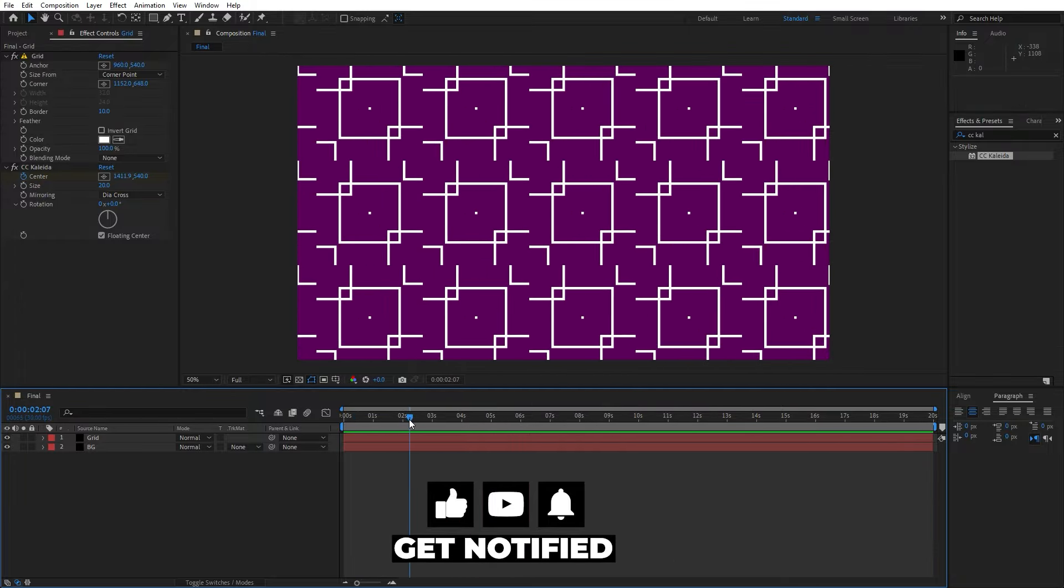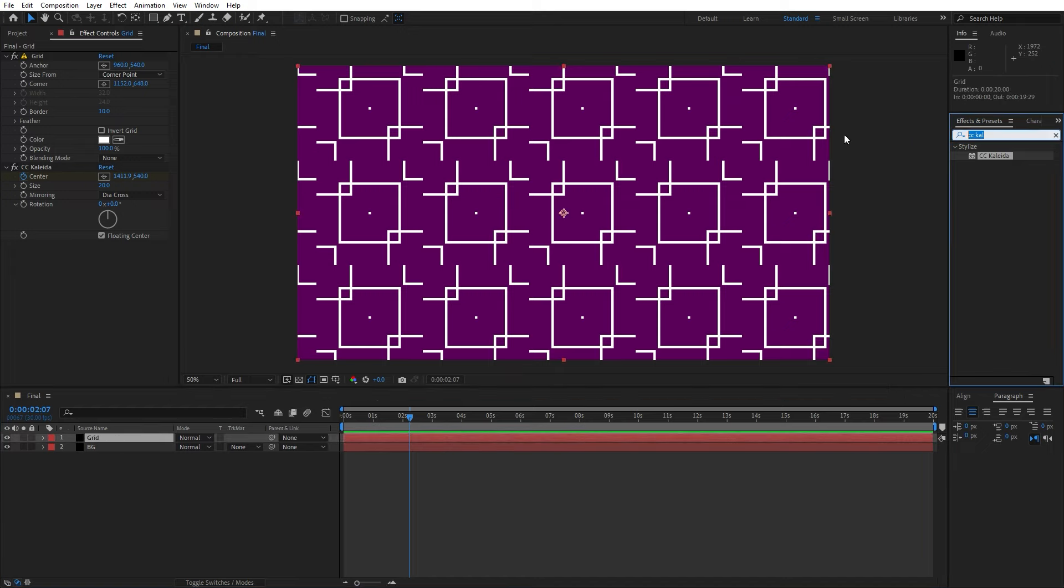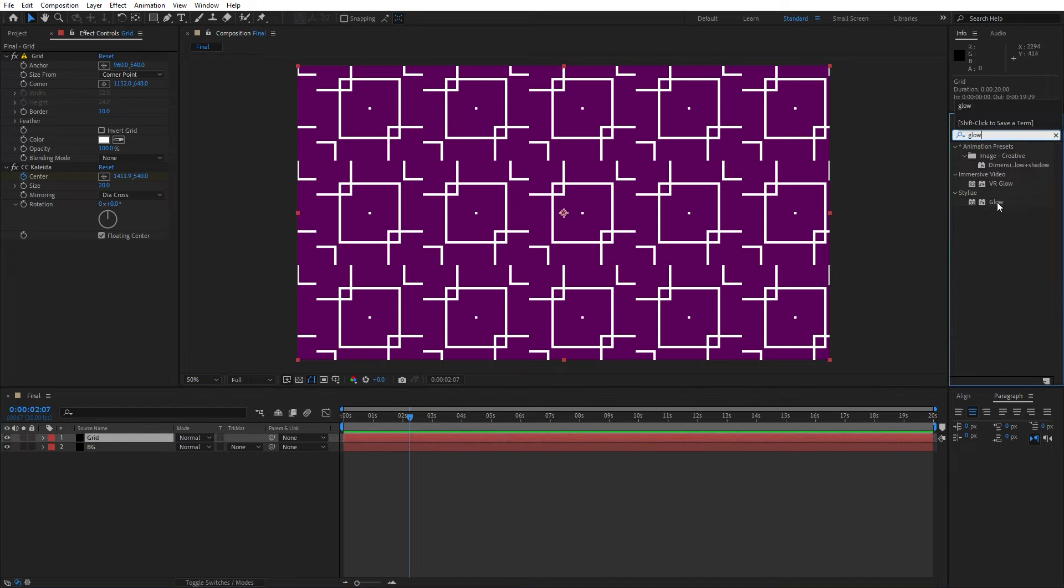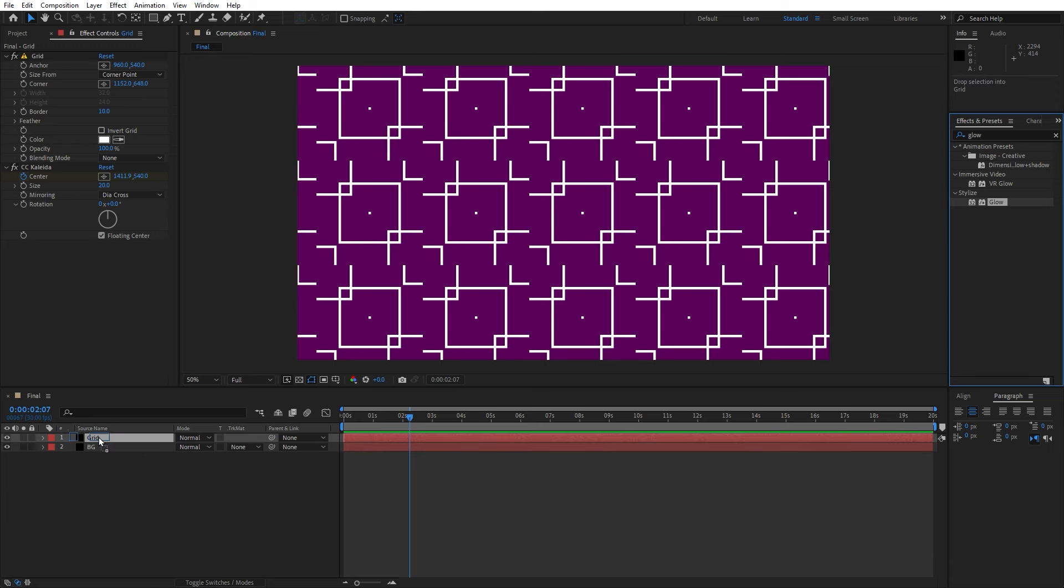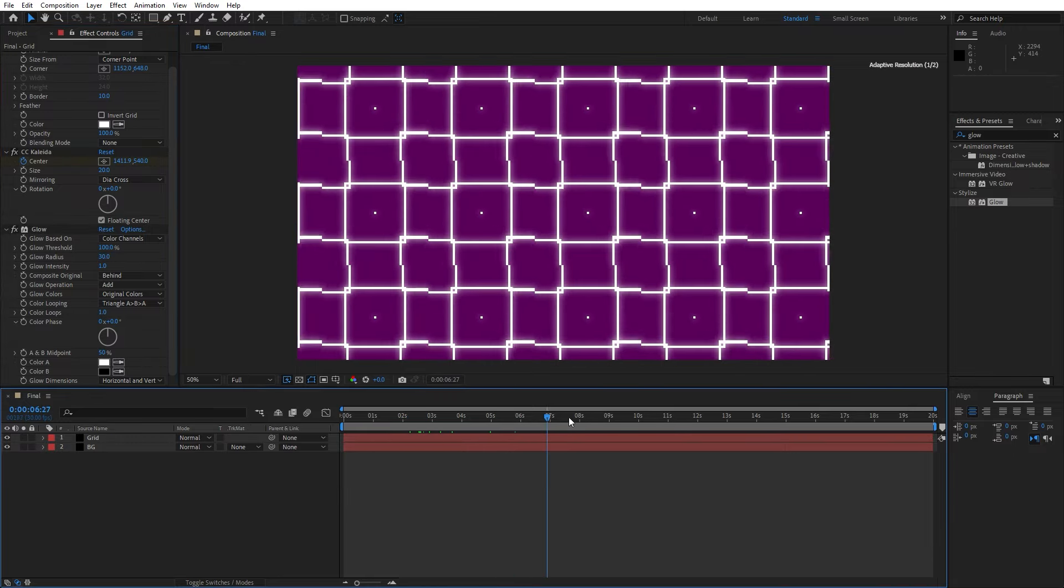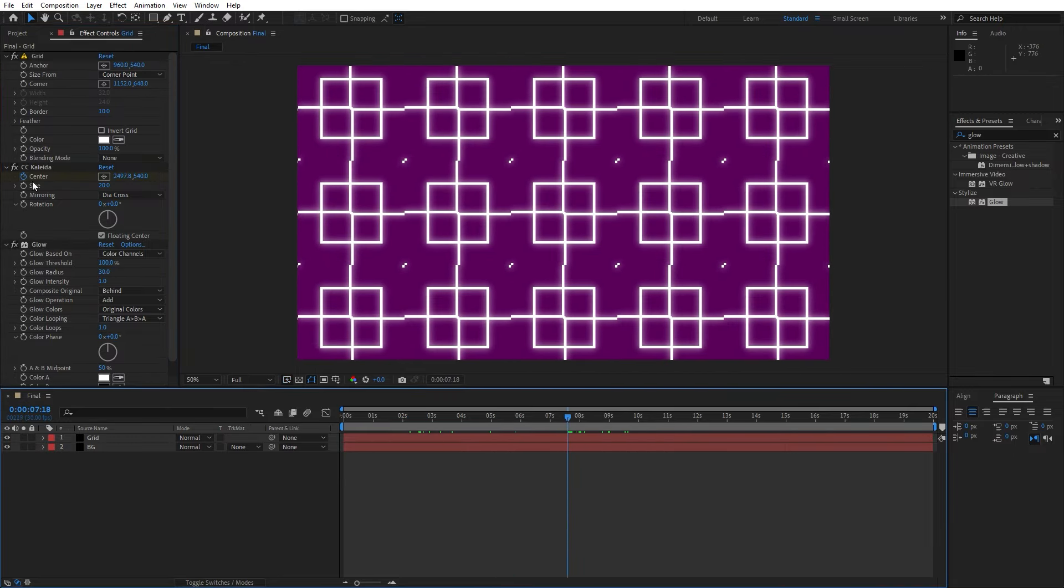Alright, now let's make this even better looking. Let's select this grid solid layer once again, go here in effects and preset and find glow effect. Drag and drop onto the solid layer and here for the glow threshold let's type 100, for the glow radius let's go to around 30 and as you can see this is already looking better.